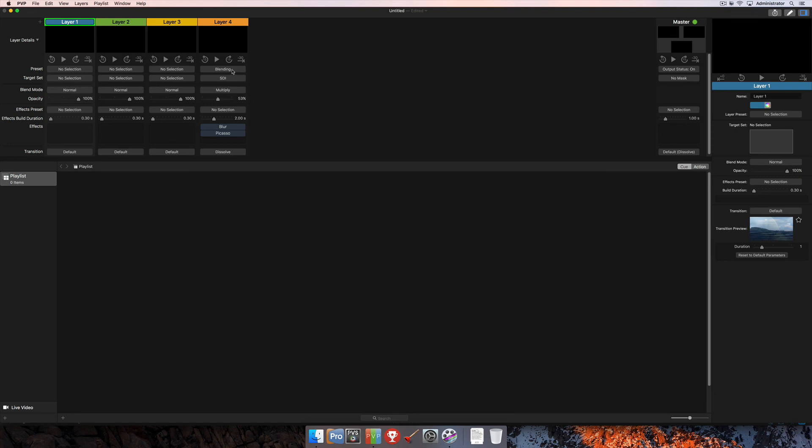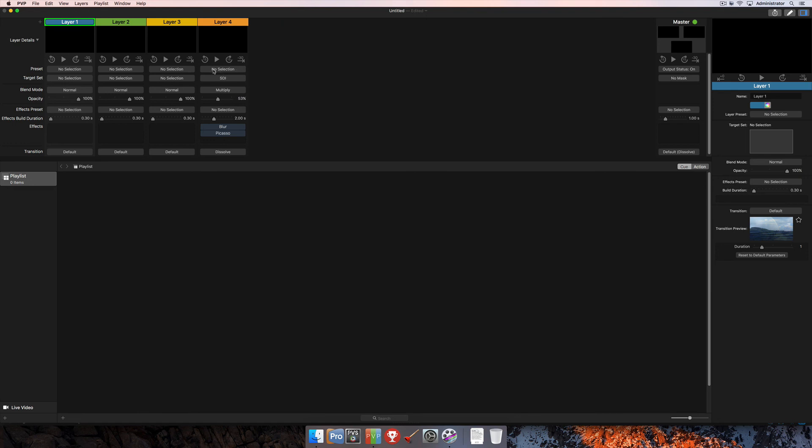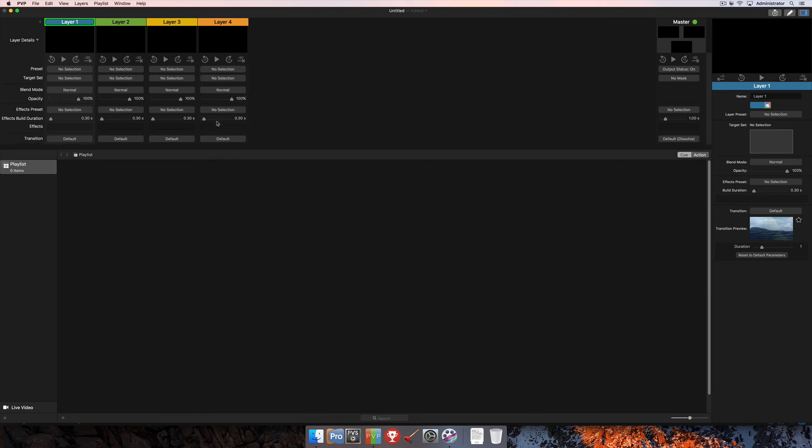And finally, deleting the layer presets, you would just click on the preset name and then you'll just hover over the name of the preset in the list there and then select Delete. And then you'll see that now there's no preset selected and that's actually disappeared from the list here. And then of course, if you click Reset to Default, that will reset the layer strip to default.